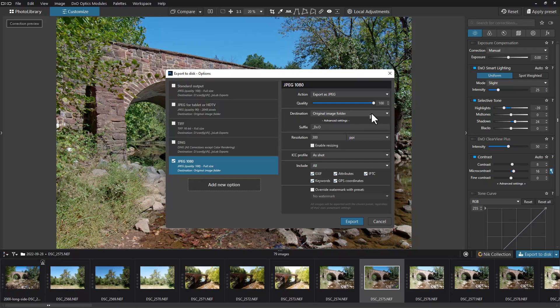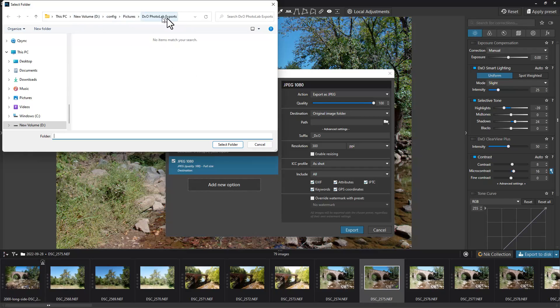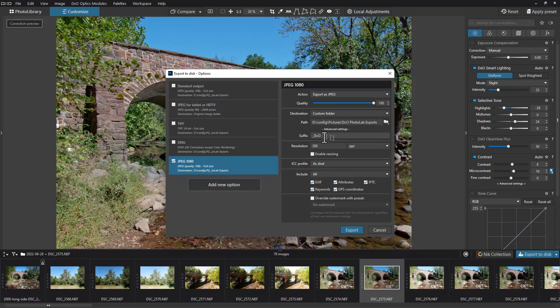We're going to export it as a JPEG. The quality is at 90% by default - let's bring it up to 100%. By default it will save the file into the original image folder, but I'm going to set it to a custom folder. I've already got the path where I want it, so once I selected the folder I just go Select.